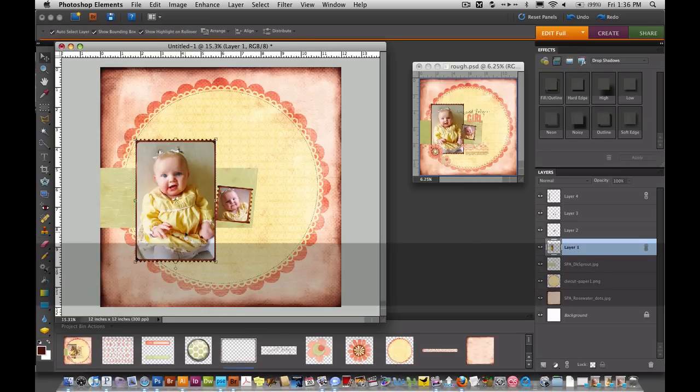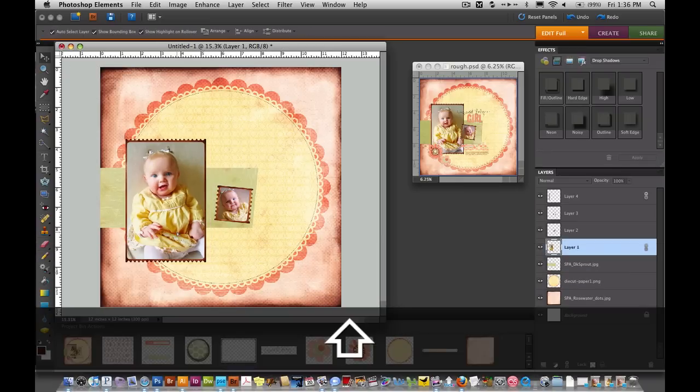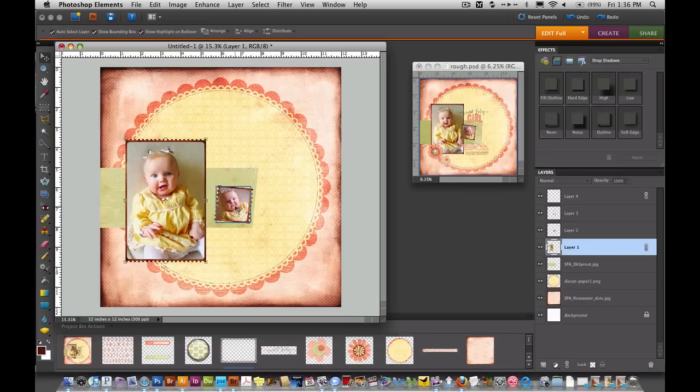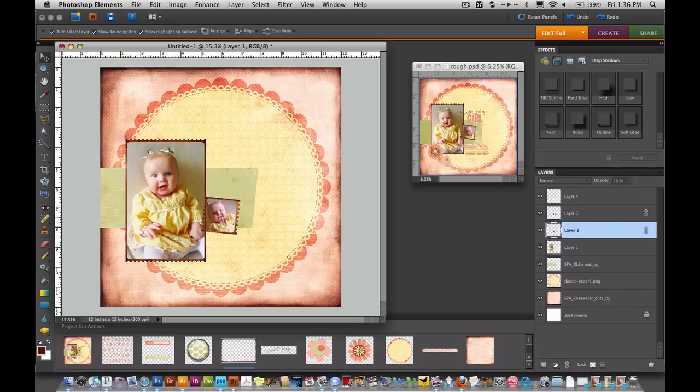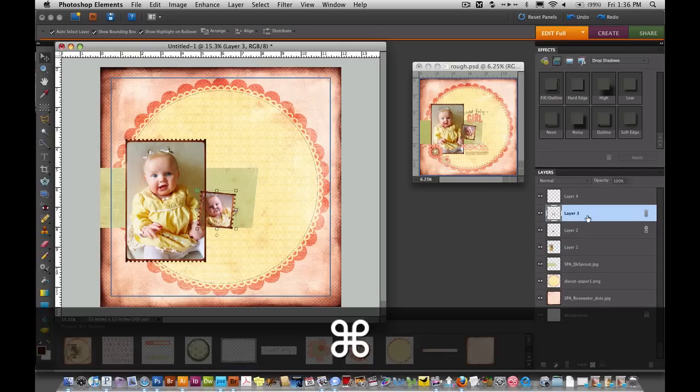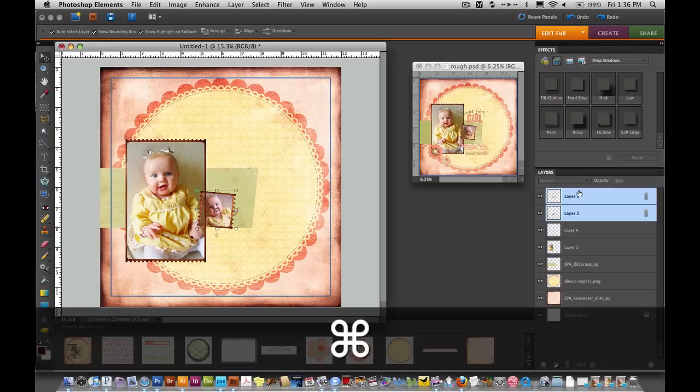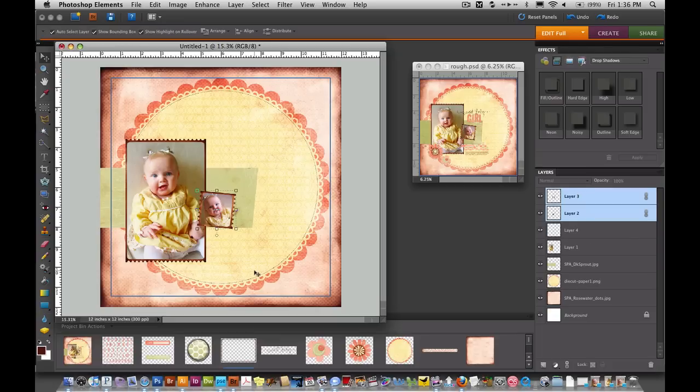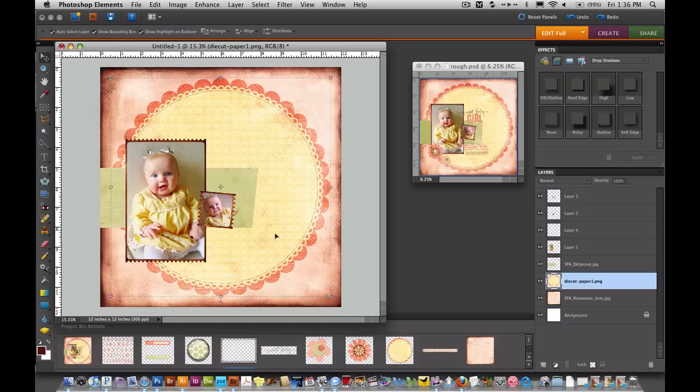I'm going to go ahead and slide these photos over while I'm thinking about it. That one needs to go about there. That one will be going about right there. I better drag both of these layers on top.